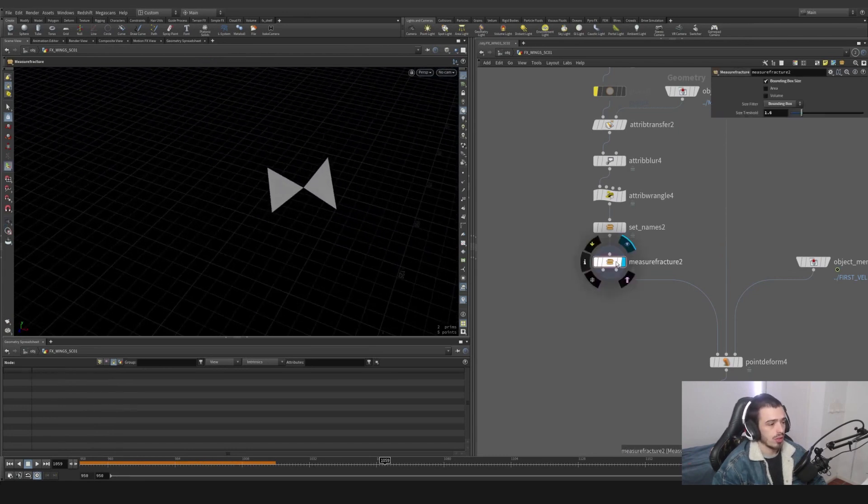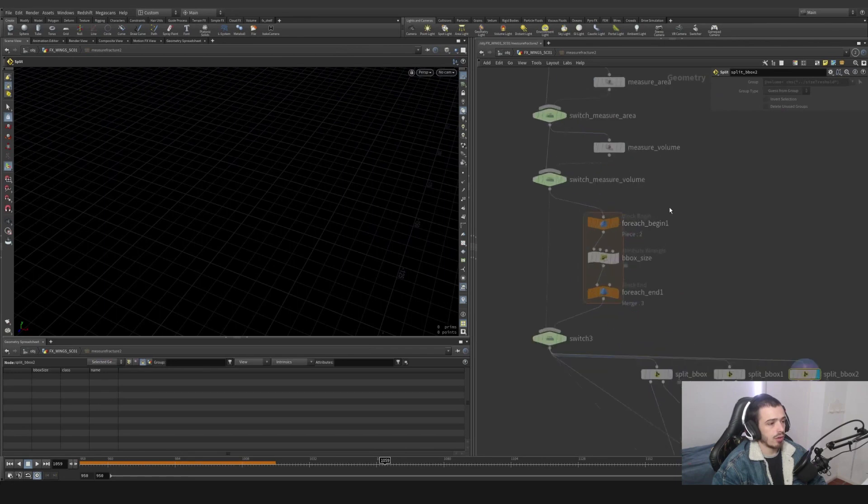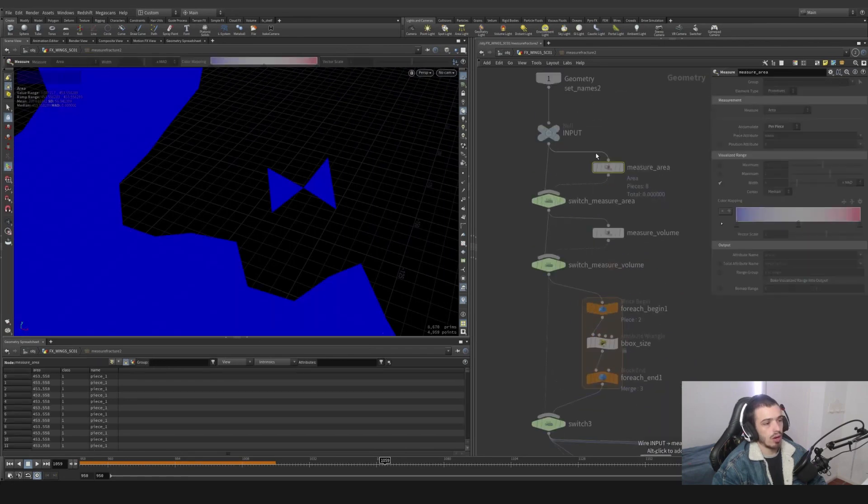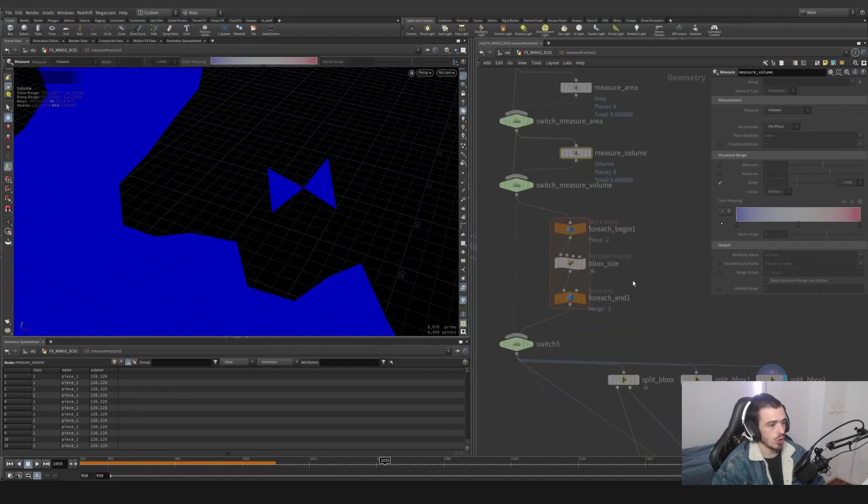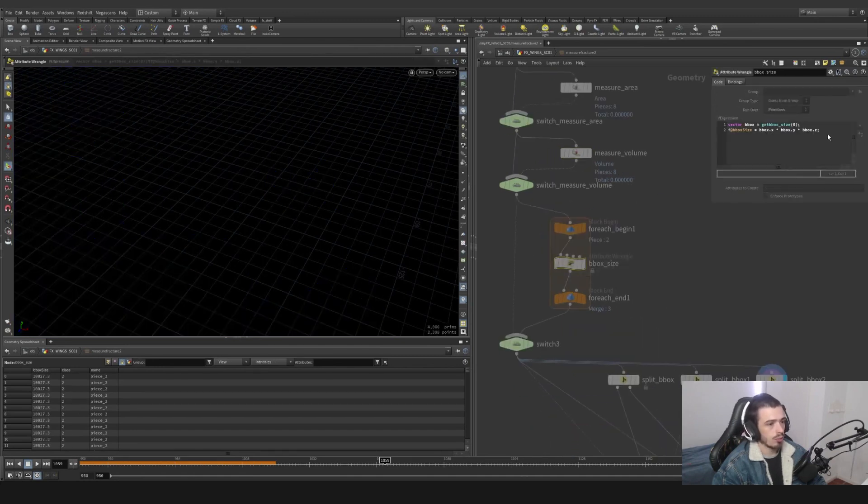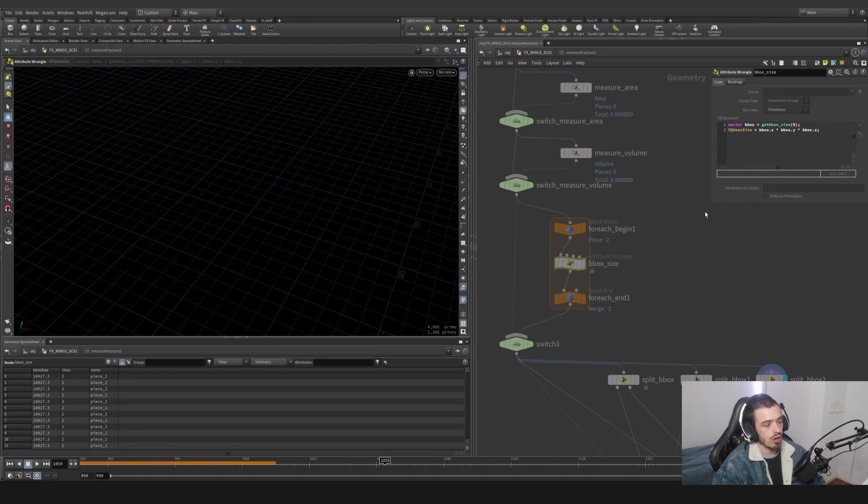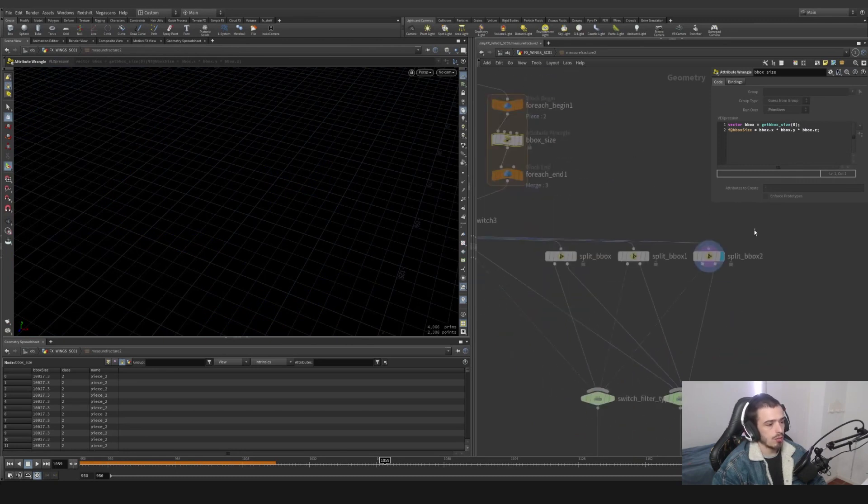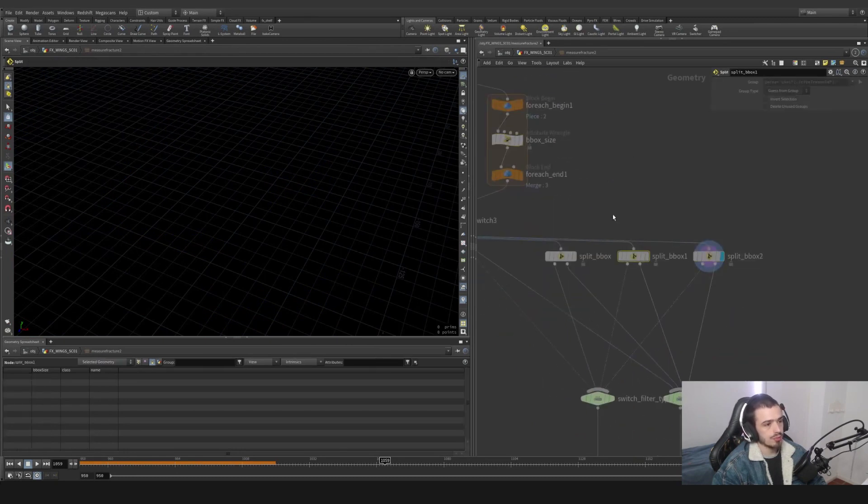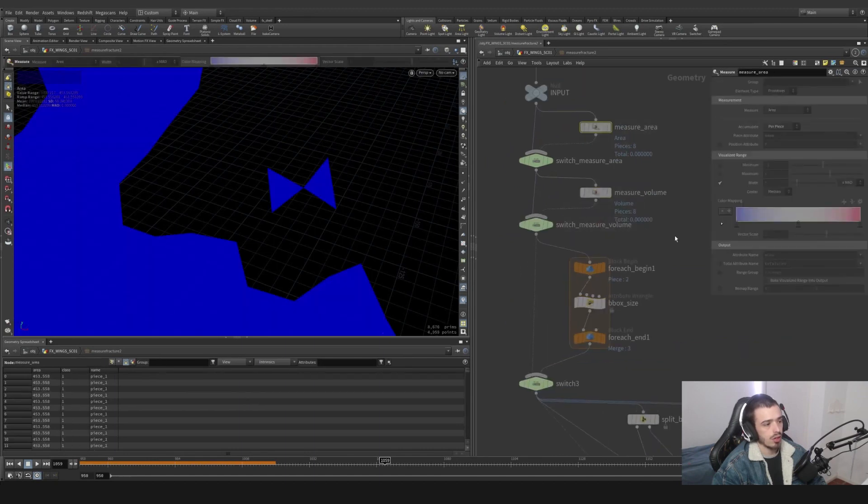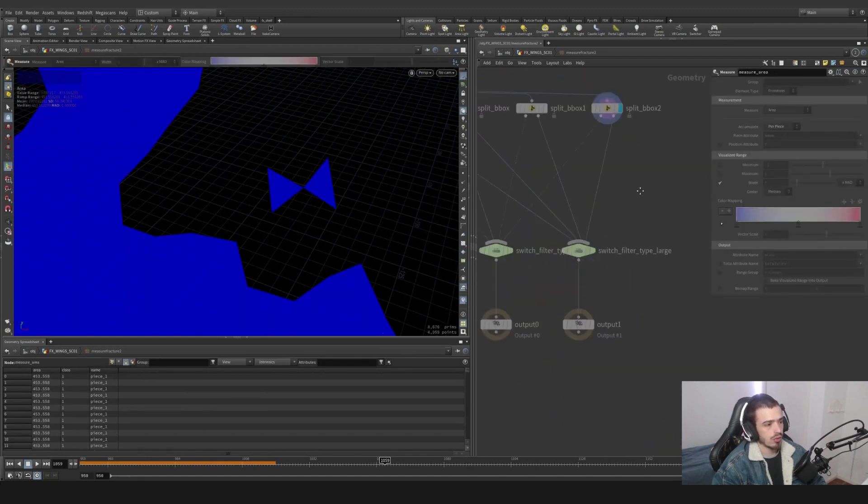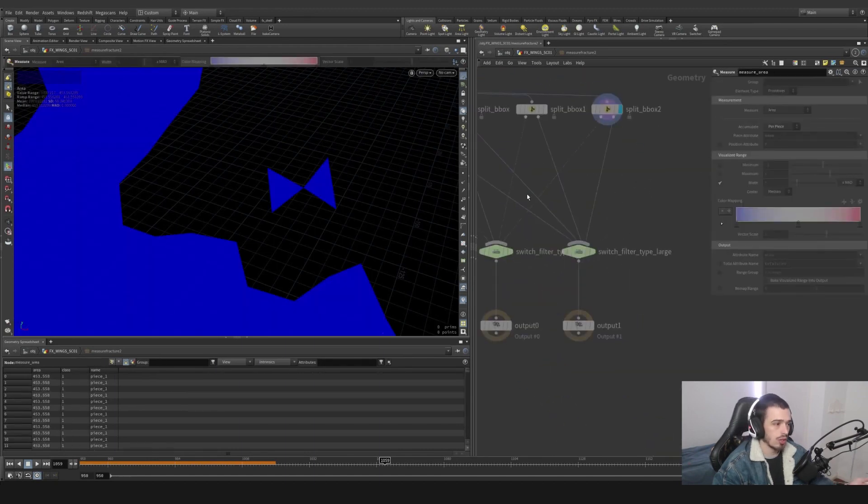Inside here, basically I'm measuring the area or measuring the volume with a measure node or with a bounding box with this function. And then I'm splitting based on a threshold, based on these values. If it's less than, it's going to go to the left, and if it's bigger than, it's going to go to the right.